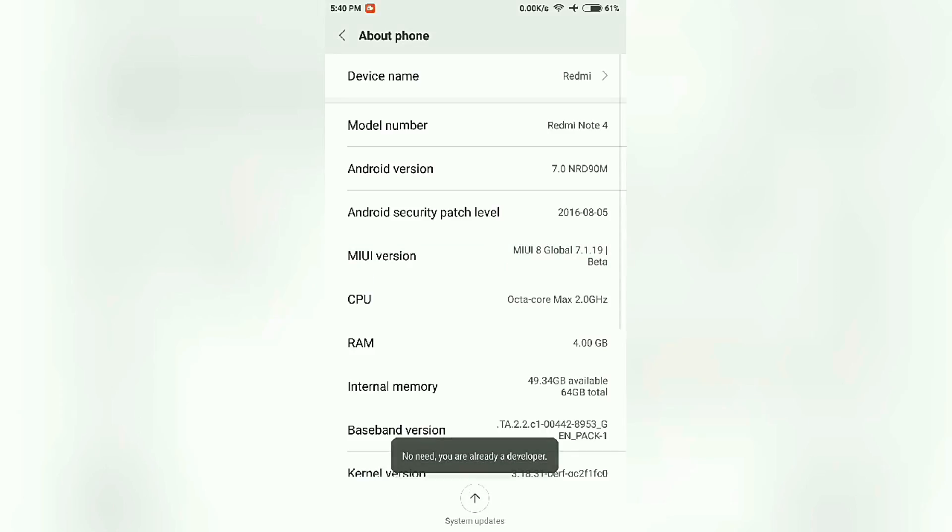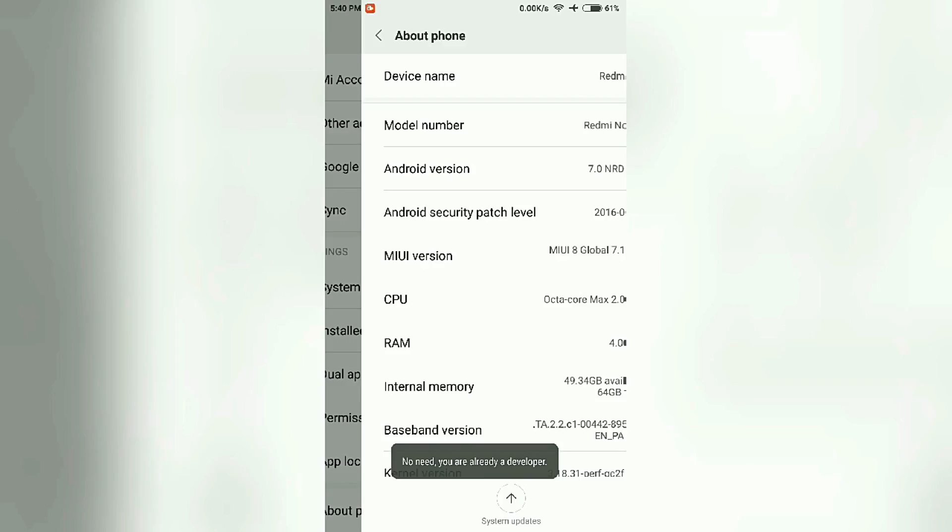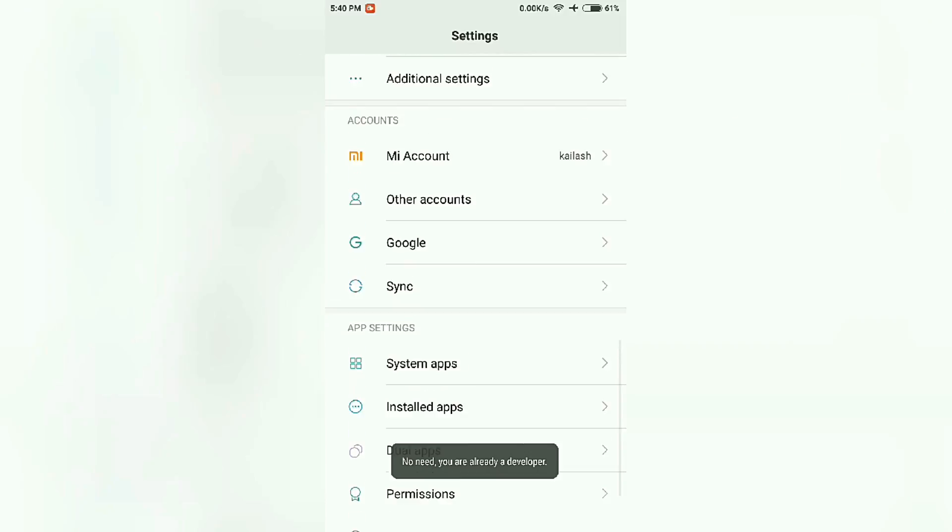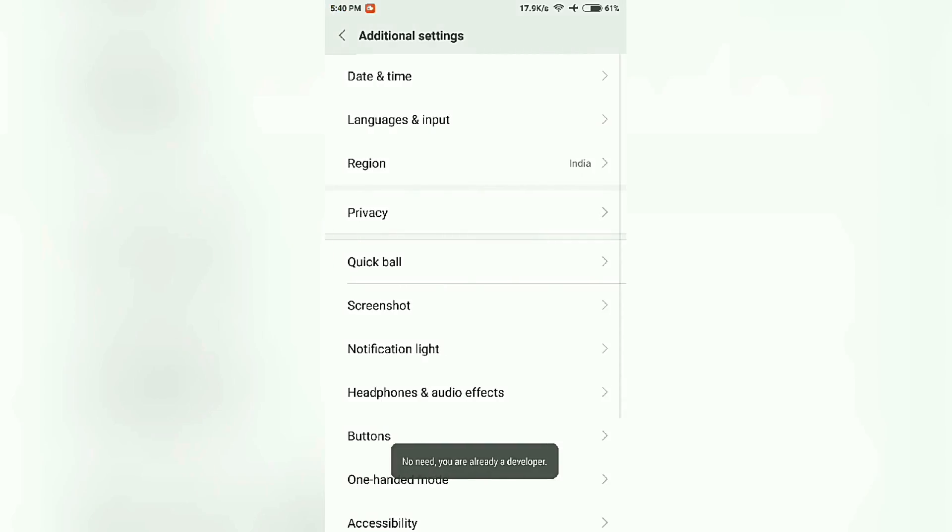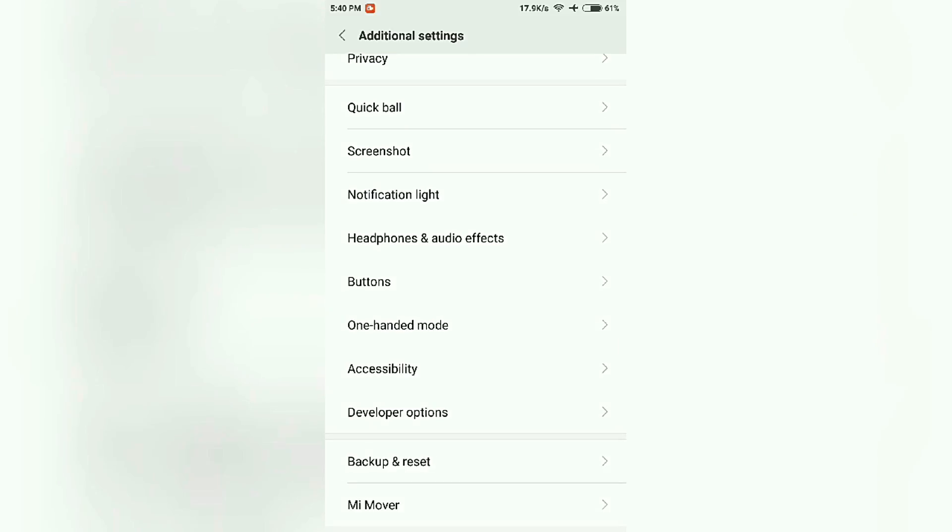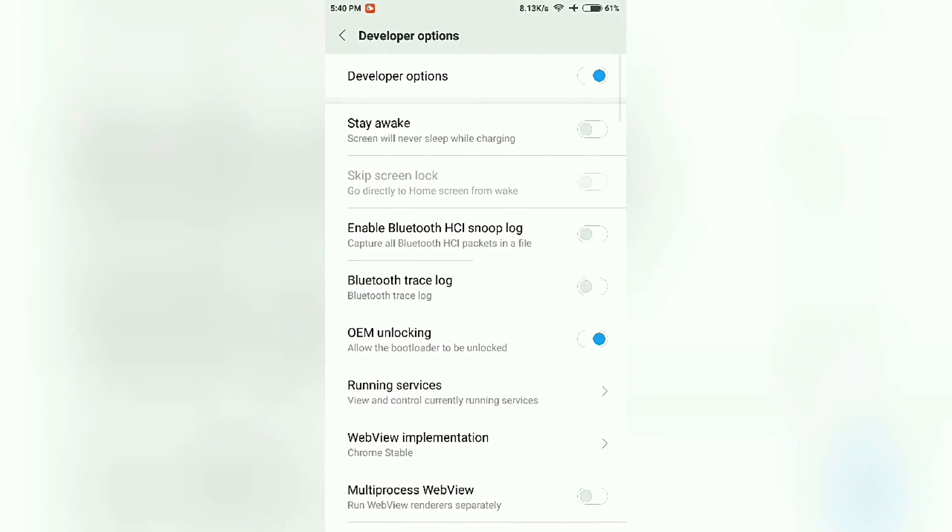Tap on MIUI version six to seven times. Now go back one step, go to Additional Settings, and then click on Developer Options. First enable OEM Unlocking and hit OK or Confirm, then enable USB Debugging and hit OK again.